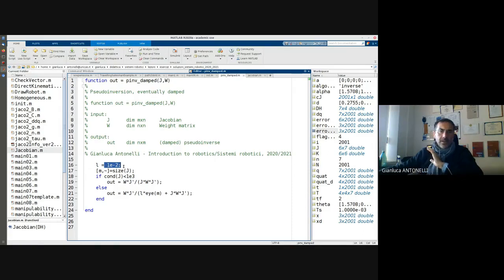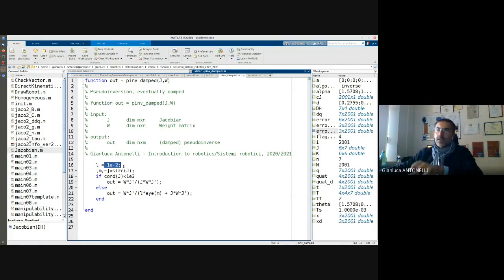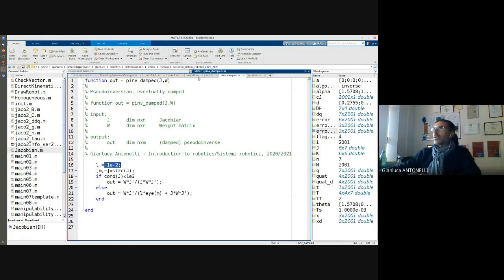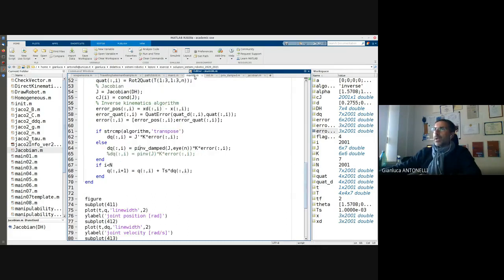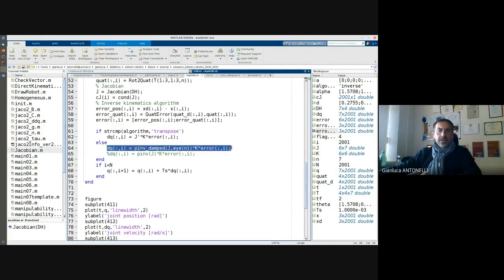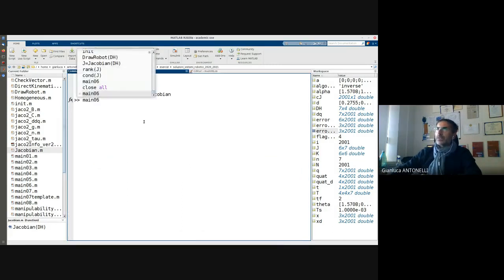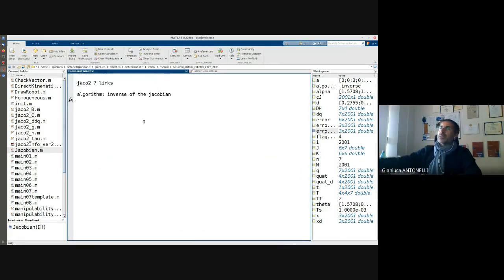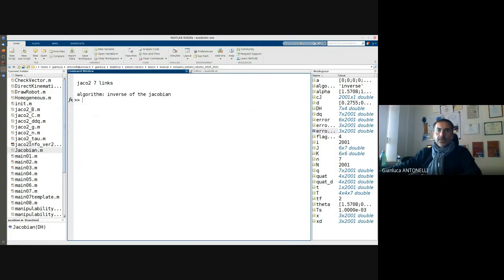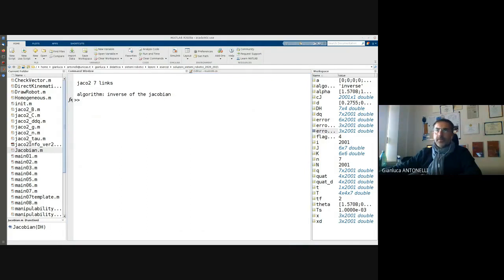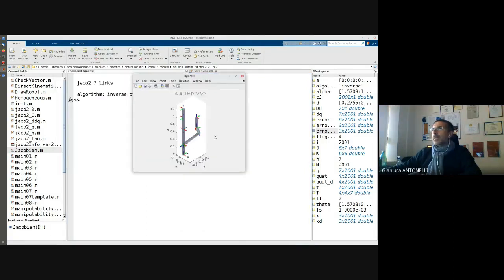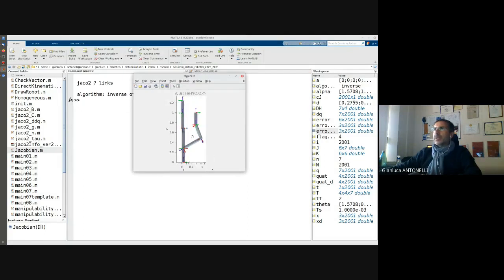We will not go into the details, but let us see the effect of this function. So in my main, now I'm running damped, this small function, starting from a singular configuration. Let me verify what's going on. Initial and final configuration are the same. Nice.